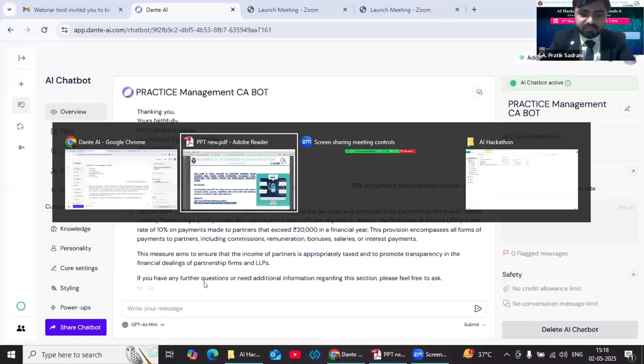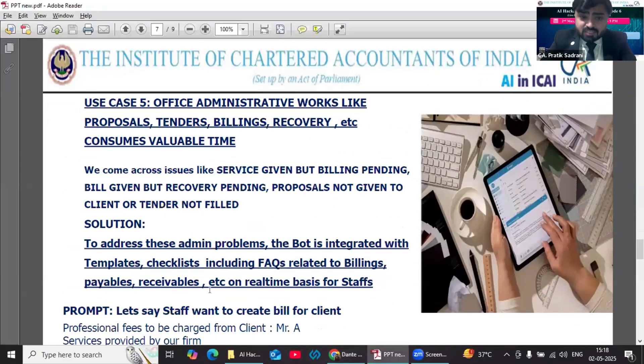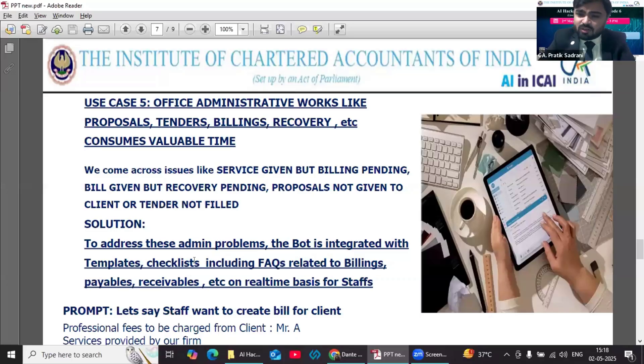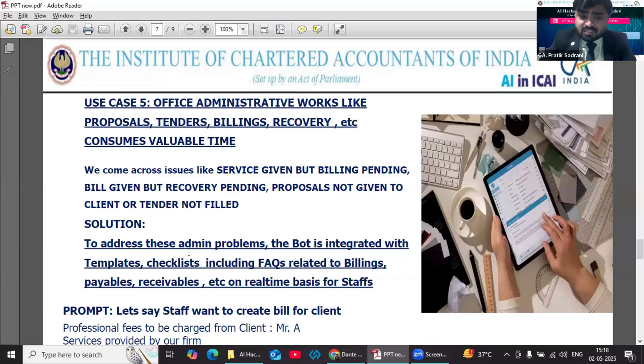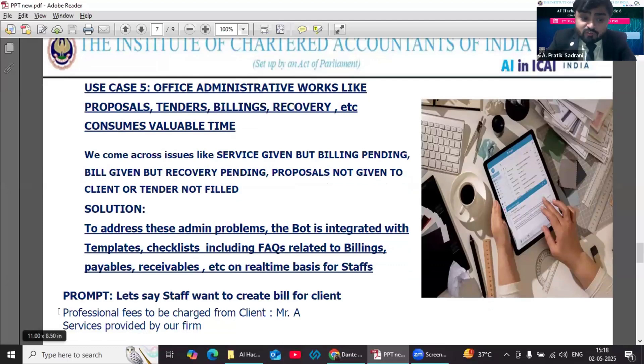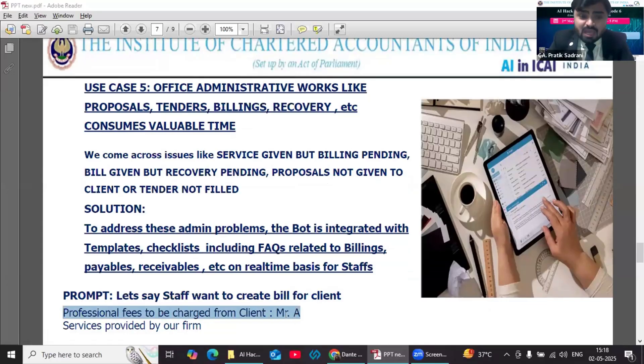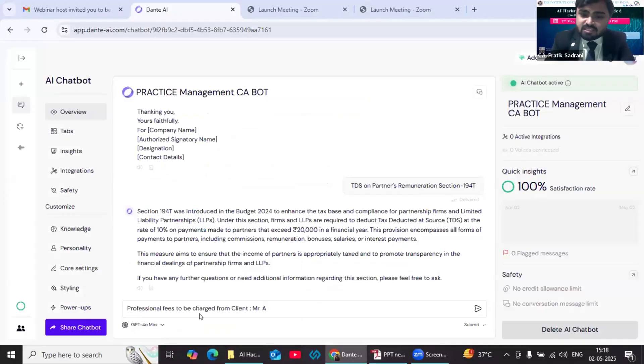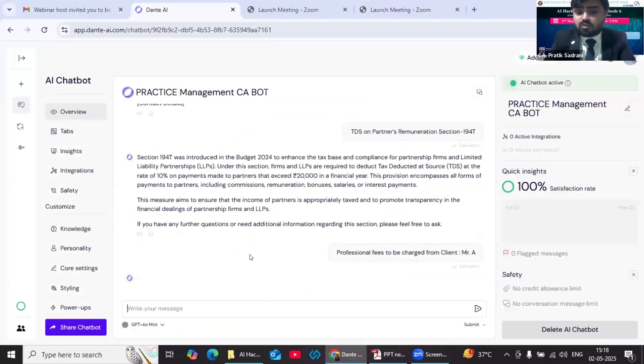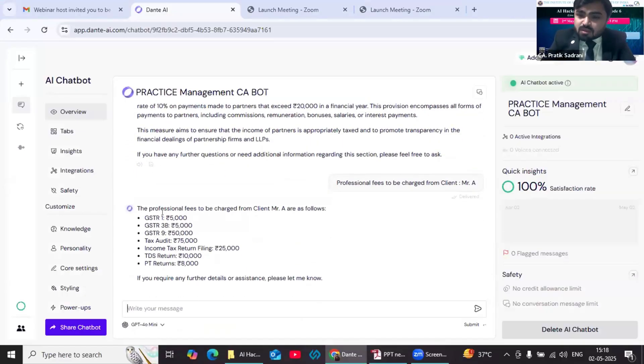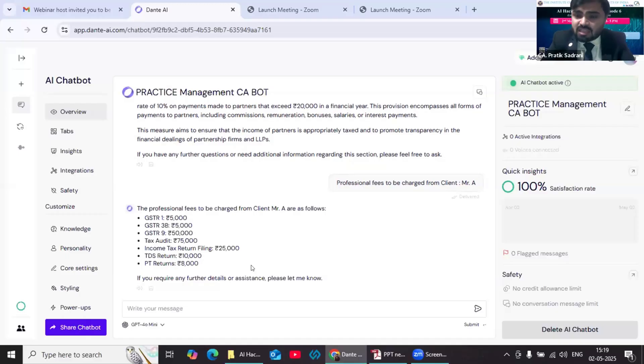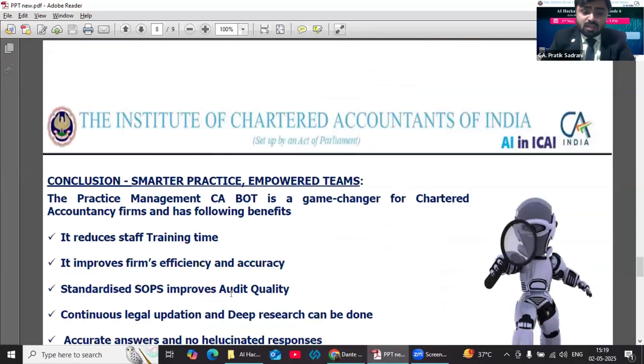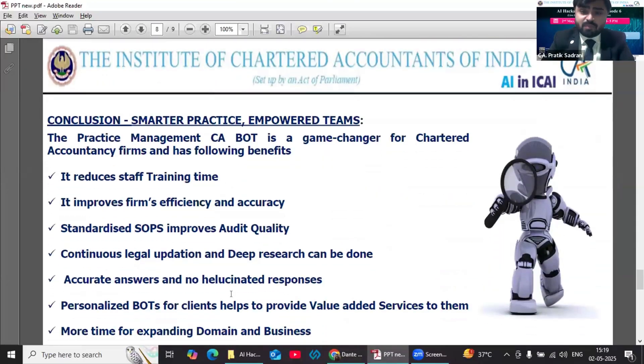Fifth use case: we spend a lot of time in practice for office administrative works like making proposals, making tenders, billings, recoveries, etc. All this can be done by our CA bot. The bot can be integrated with templates, checklists, billings, tables, receivables, etc., on a real-time basis. What we can do is we can integrate our books of accounts on a real-time basis with our knowledge base and then it can be used. Say my staff wants to create one bill and he is giving this prompt: 'professional fees to be charged from client Mr. A.' My staff will immediately get the answer since my data is already fed and it's on a real-time basis integrated. The answer will be proper.